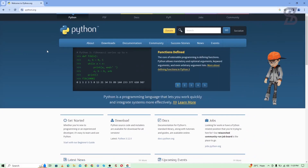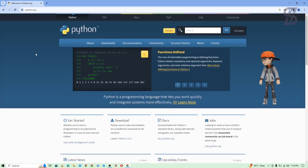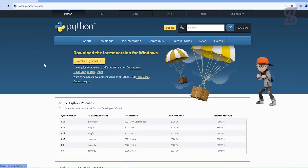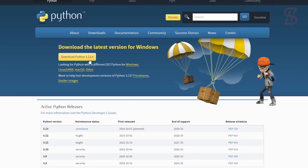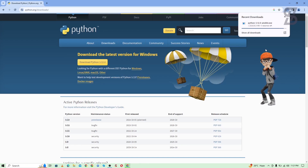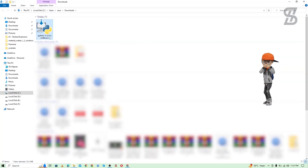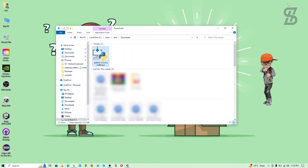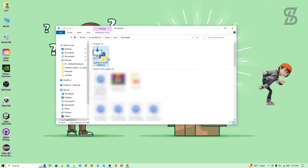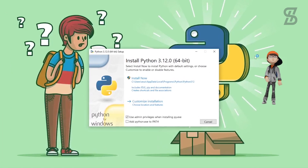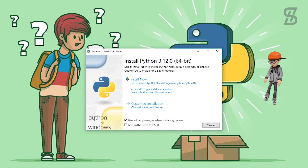Once you click on it, it will open this webpage where you need to go to the Download section. At the time of making this video, Python 3.12 is the latest one — just download it. Once the download is complete, here is the Python 3.12 exe file, so just double click on it to install it.